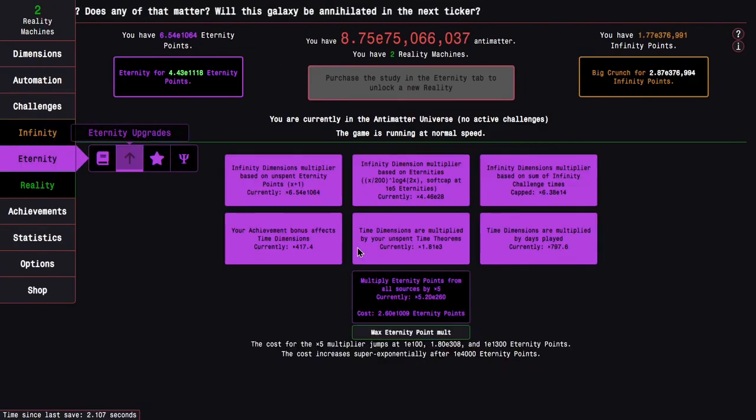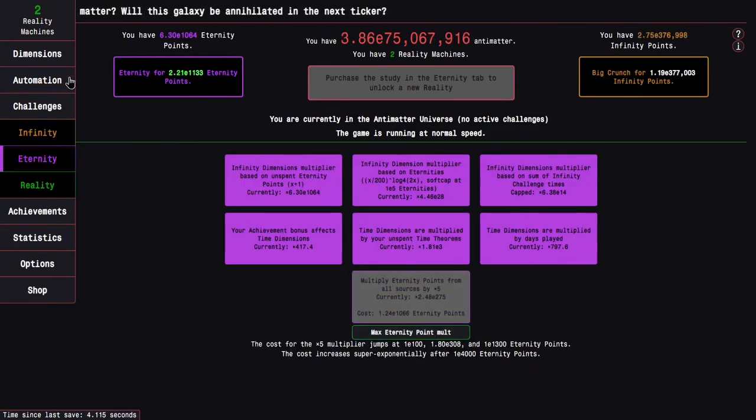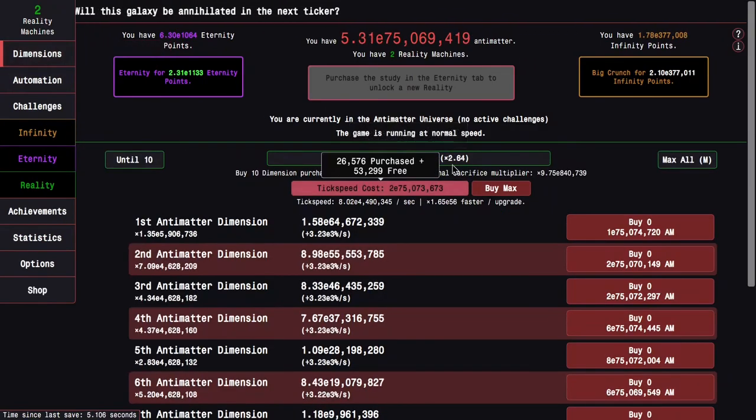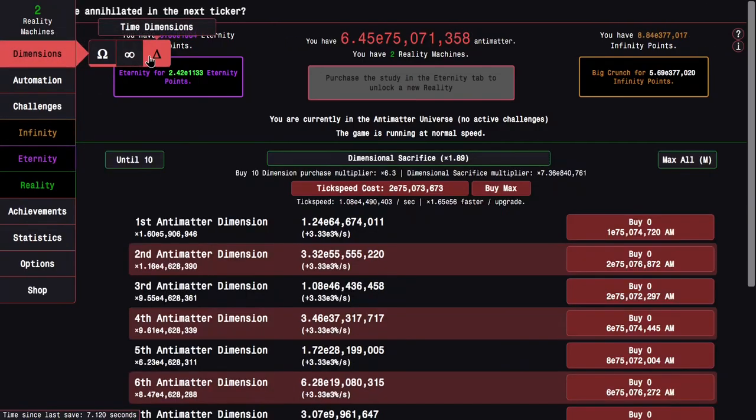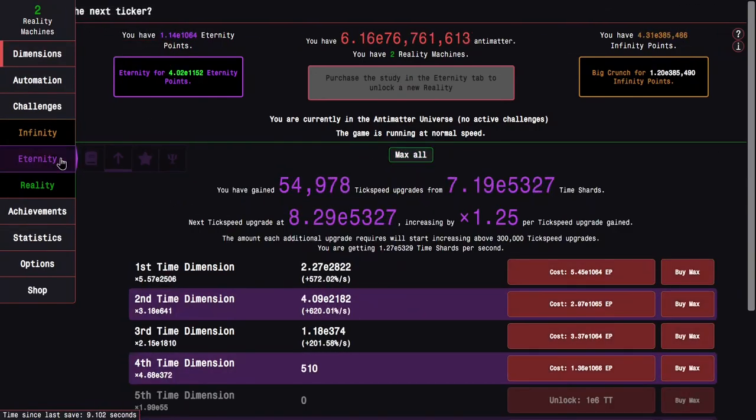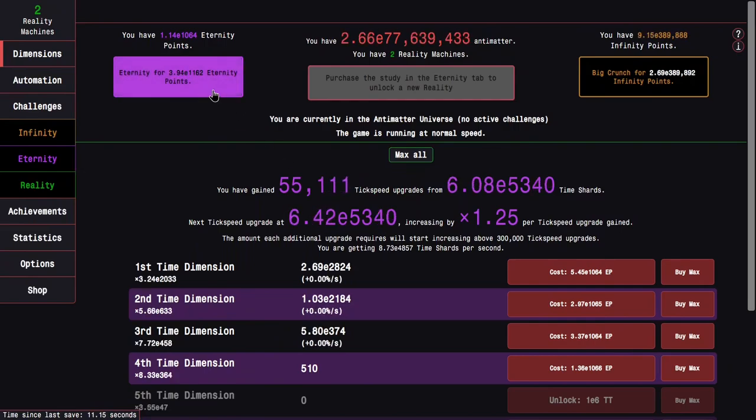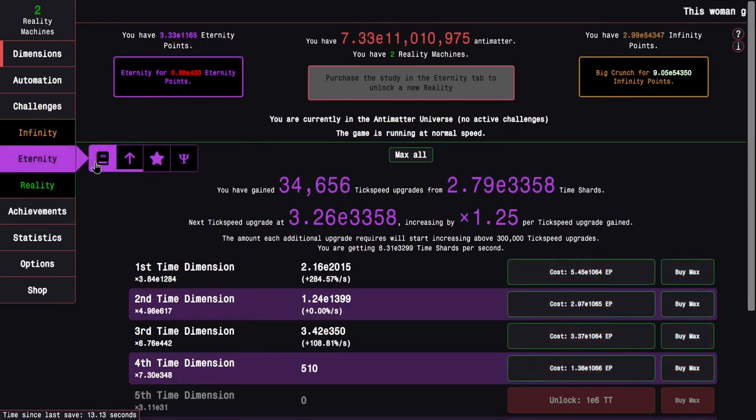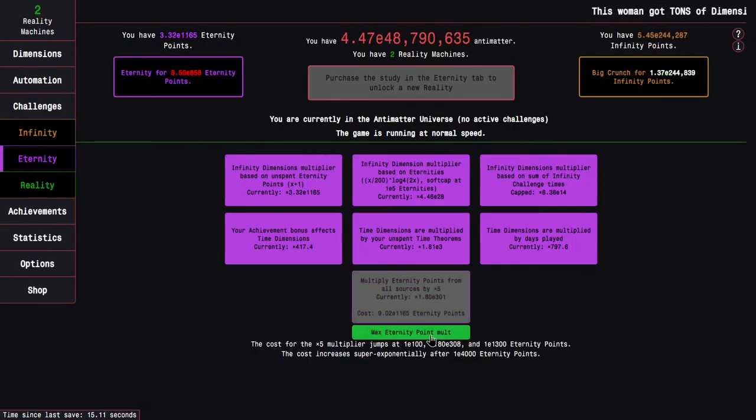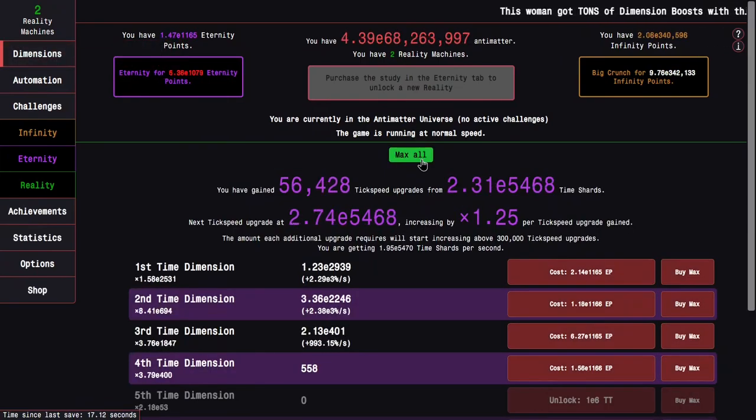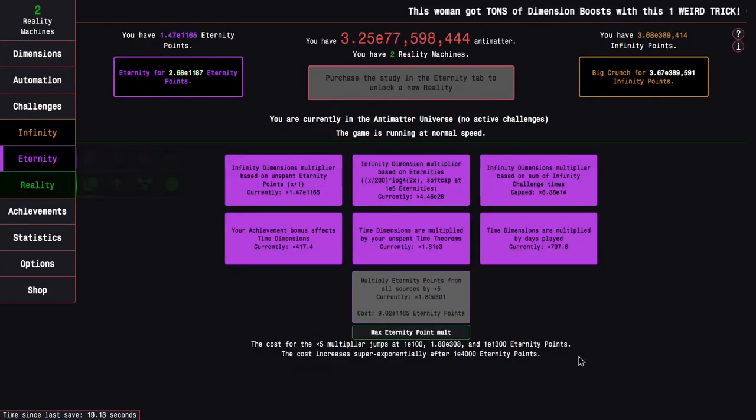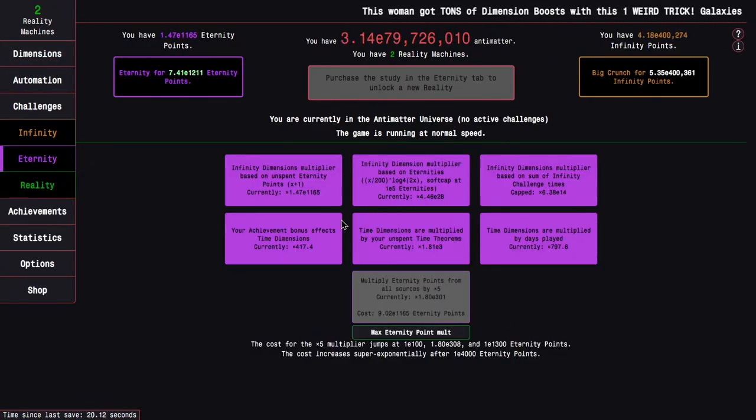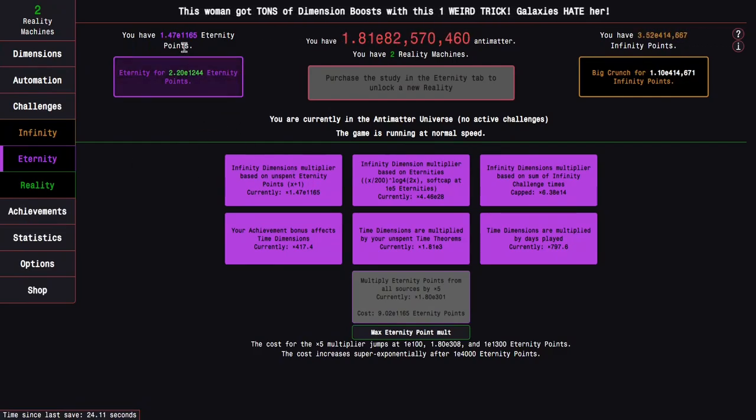Anyway, I also somehow got more Eternity points, even though I wasn't even trying, but here we go. I can get even more. Like, this E1160. I'm probably going to be able to hit E1300 right here, which is kind of crazy. I have no completions of Eternity Challenge 12.